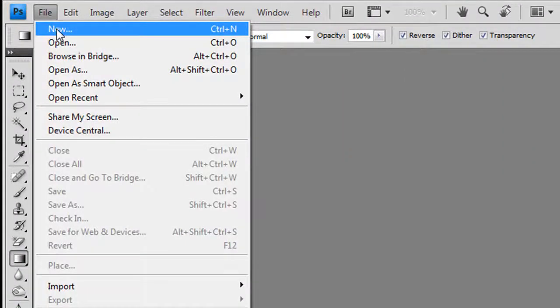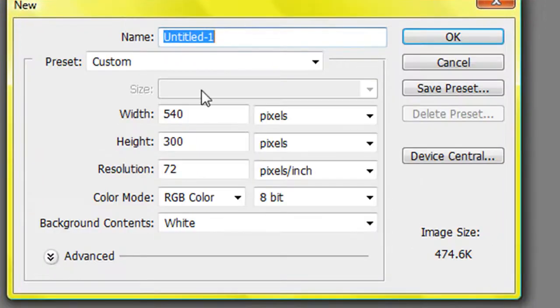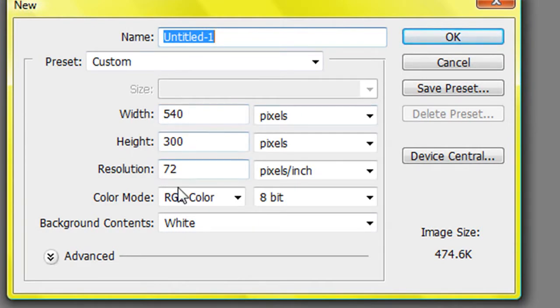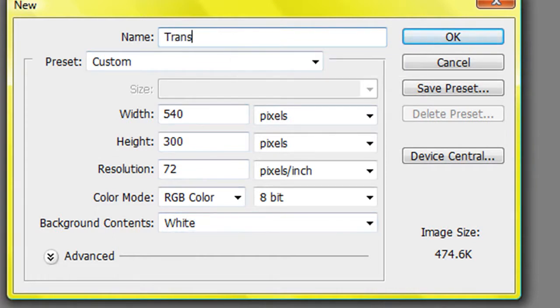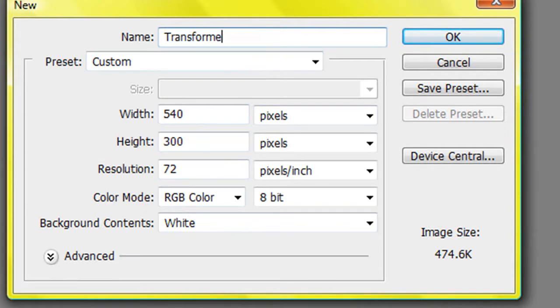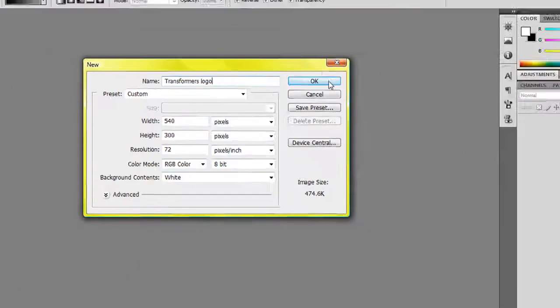First of all, create a new document. 1040 for the width of the pixels and 300 for the height. Resolution will be set to color mode RGB and background white. I'm just going to name that Transformers logo, and then OK.